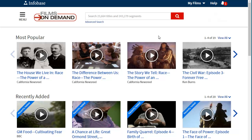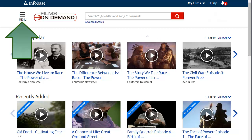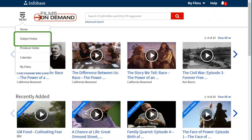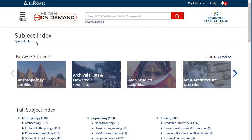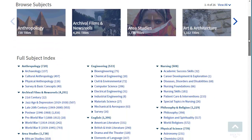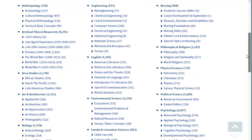The Films on Demand database contains thousands of videos available to stream via the internet. There are two main ways to search in this database. To browse by discipline, you can click on the menu icon and then select the subject index. The subject index is organized by topic and subtopic.